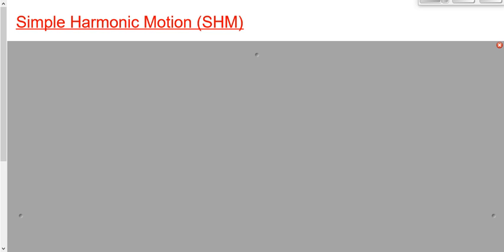This unit involves two things: simple harmonic motion and waves. We're also going to draw the connection between those two things, simple harmonic motion and waves. But for the next few days, we'll focus on the first part of it: simple harmonic motion.